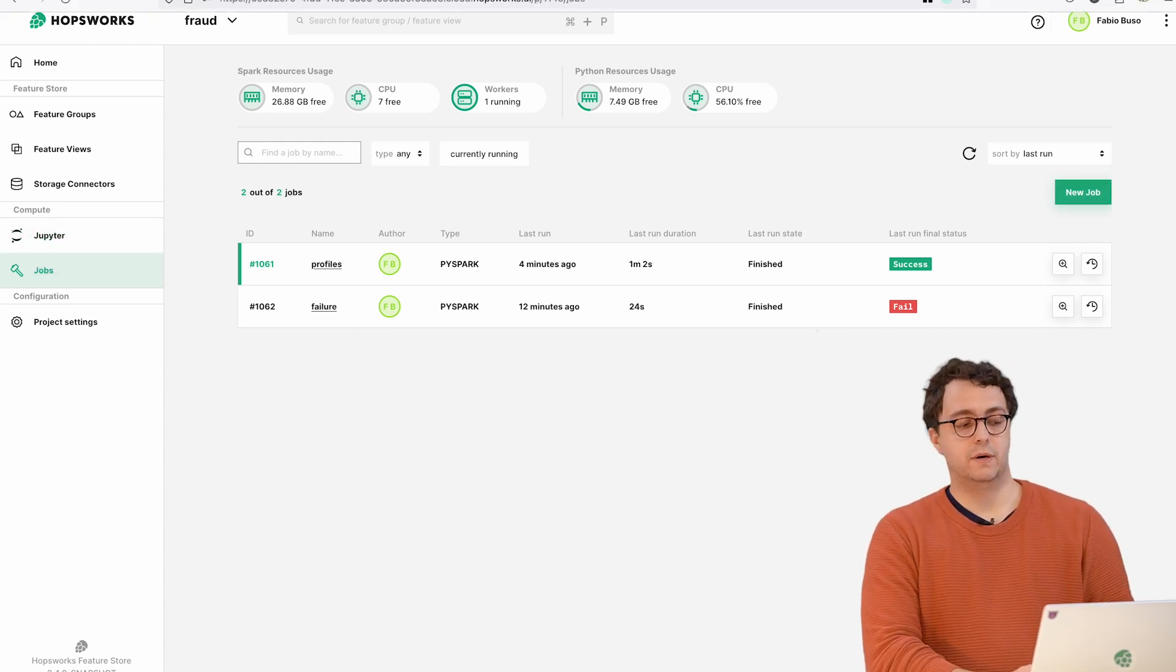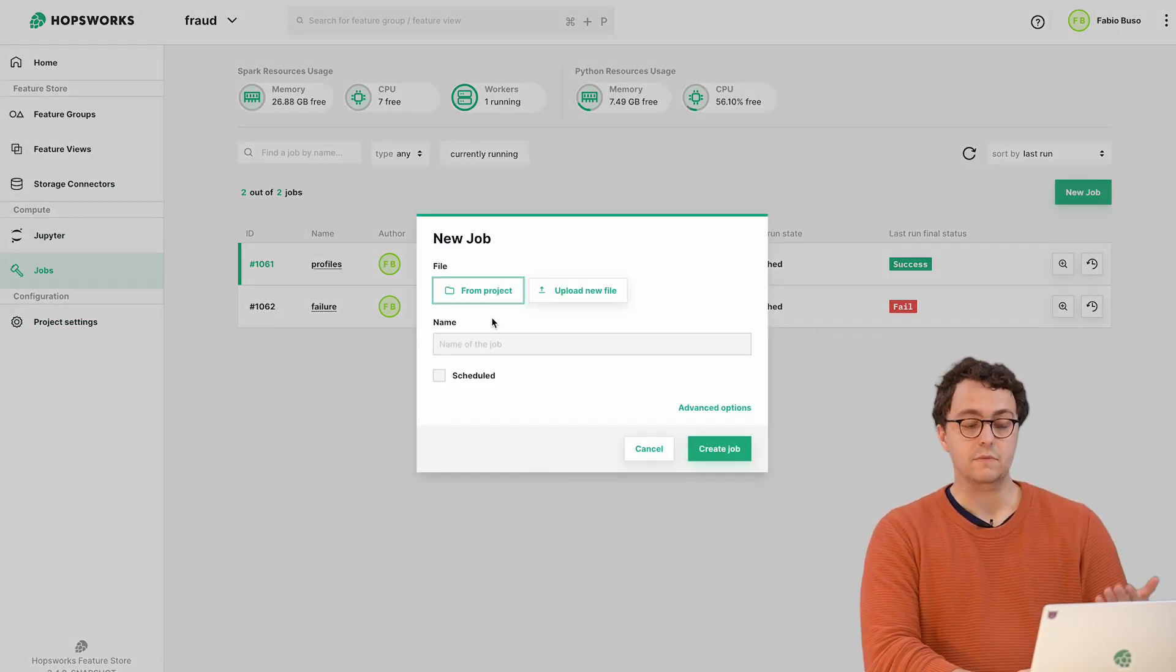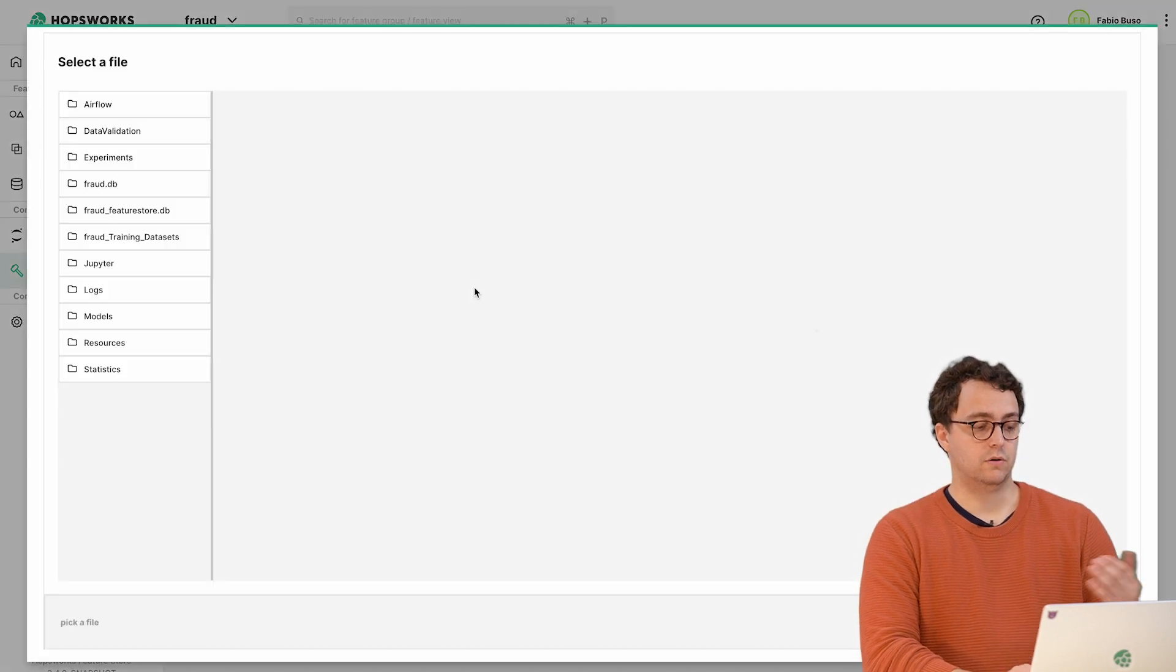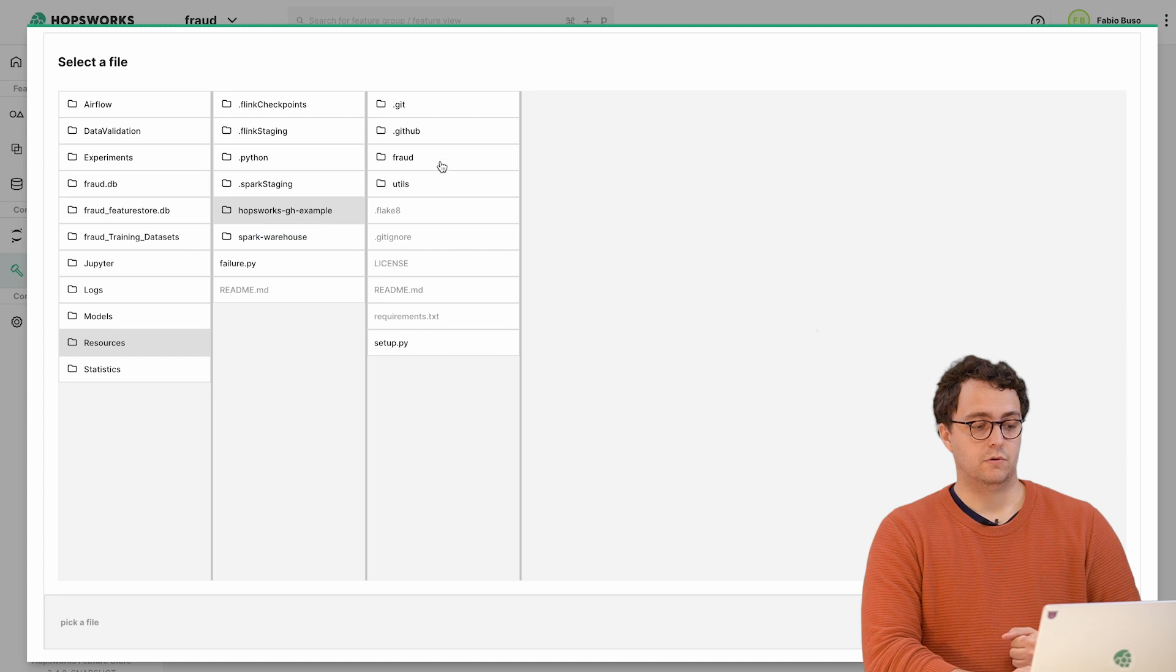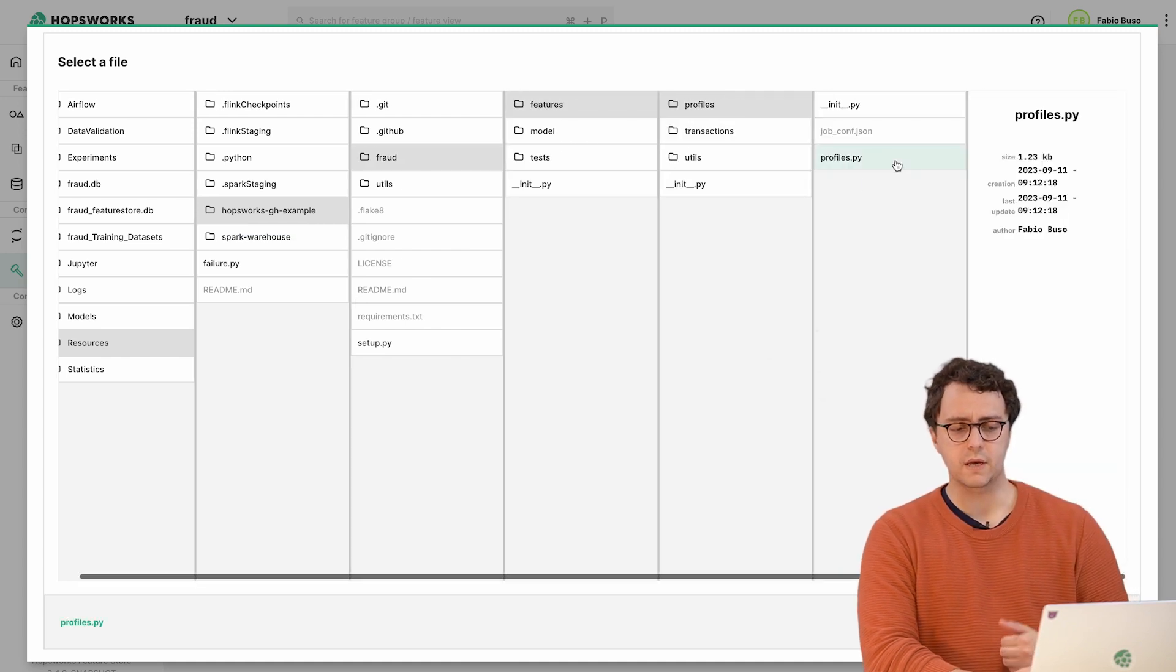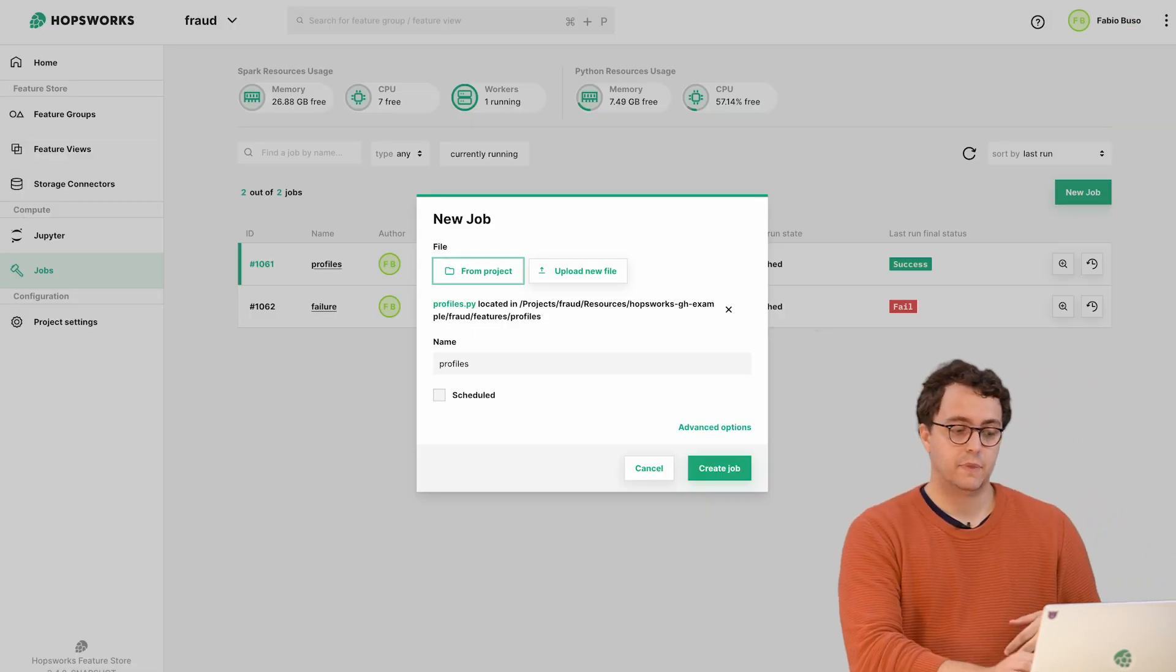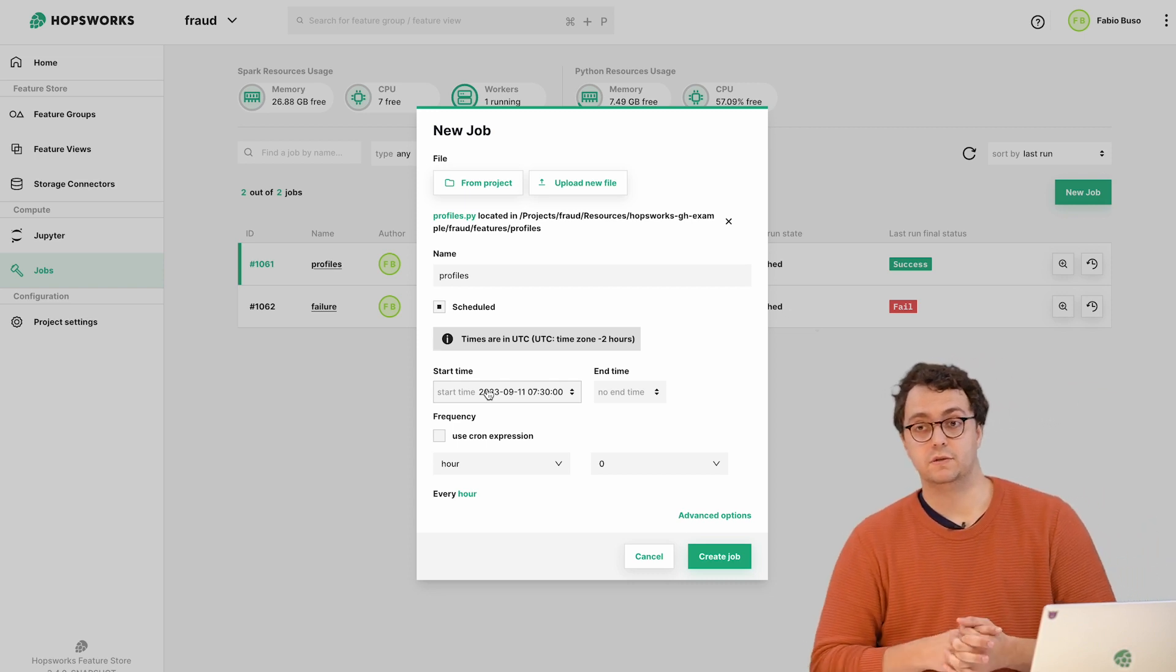To be able to create and schedule a job, we have a UI for it. We also have APIs so you can automate these steps programmatically. I'm going to show you through the UI right now. I can go to my jobs page and create a new job. I need to select the code I want to run - in this case I'm going to go into my cloned GitHub repository, into my profile features, and select the Python script I want to run.